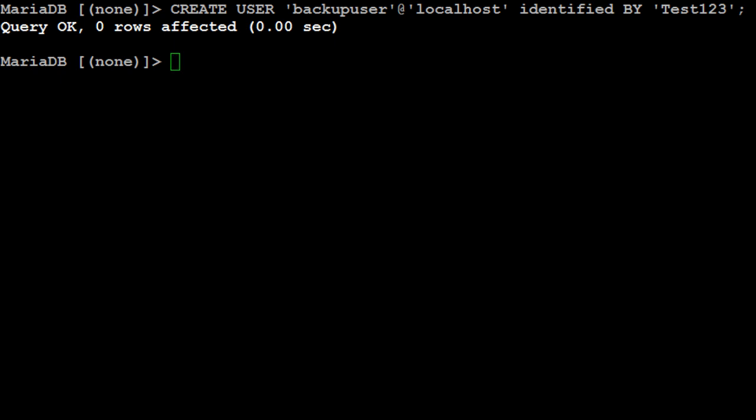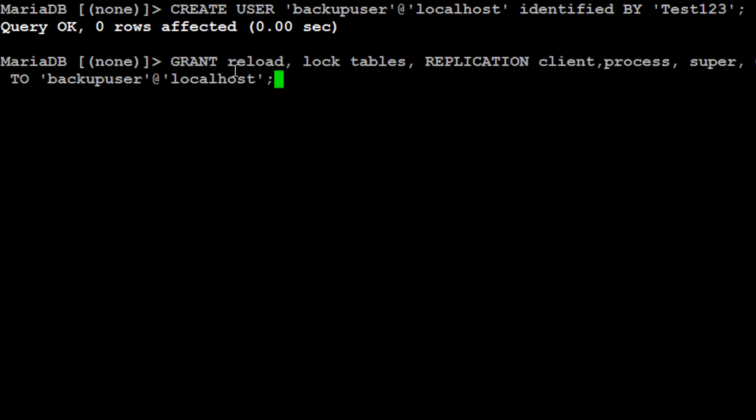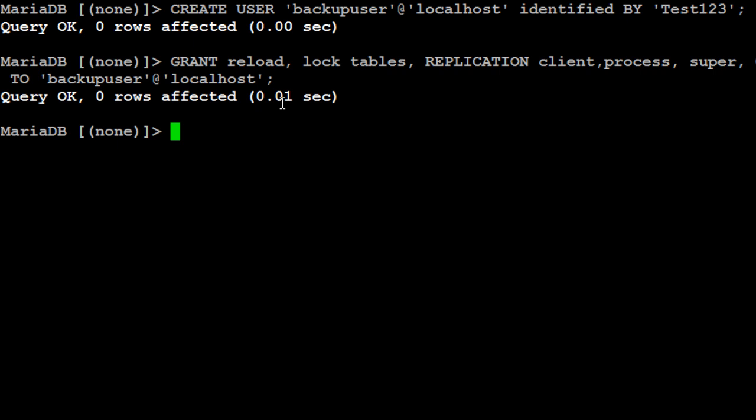Now next step, we will provide some permissions to the backup user. So I have all these permissions set up for this user. I will be providing this script in the description so you can copy and paste from there and make it happen for you.